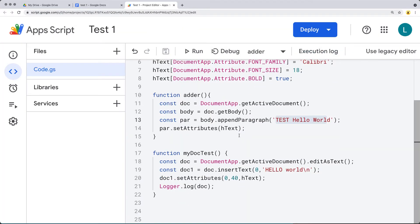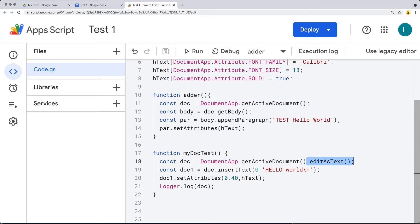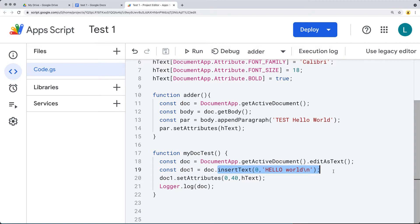You can also add and select existing text. If we want the entire doc object to edit as text, we can use the DocumentApp, getting the active document, and calling editAsText(). This creates it as a text object, and with a text object you can set attributes. We're setting it as a variable called doc, then using the doc object and inserting text — adding text at position zero.